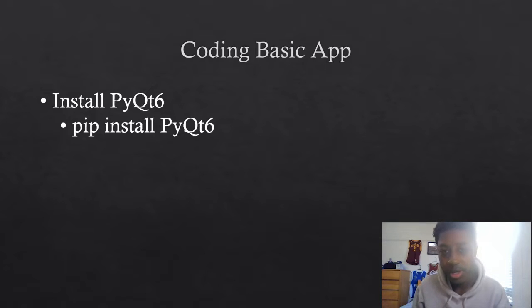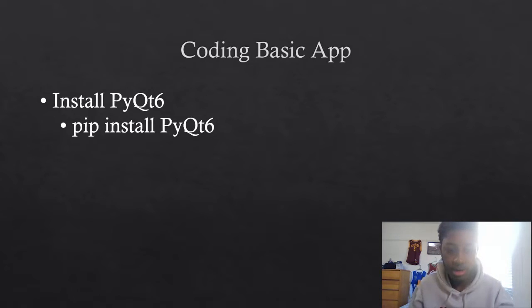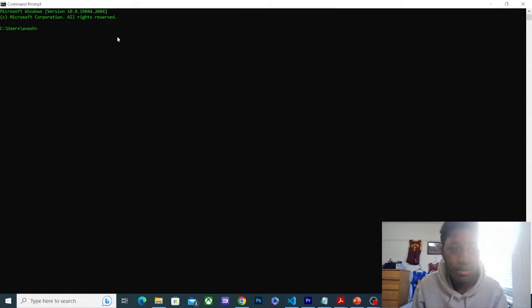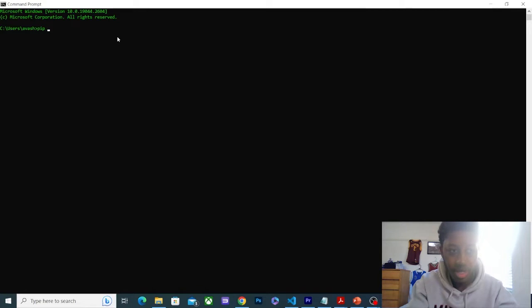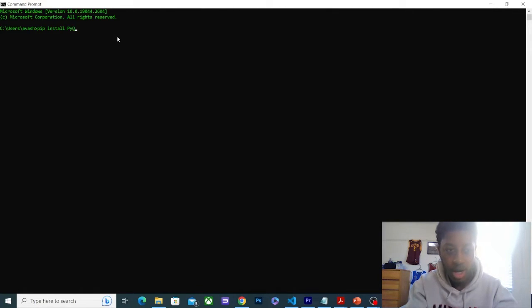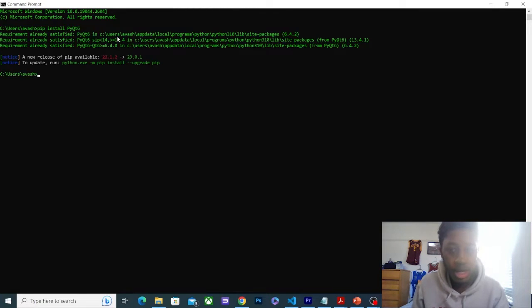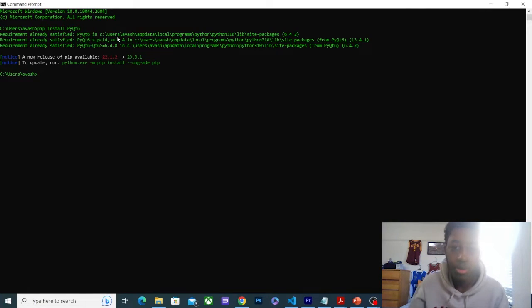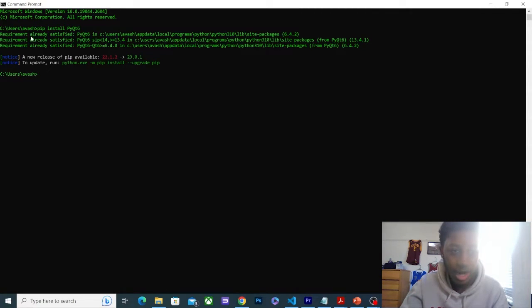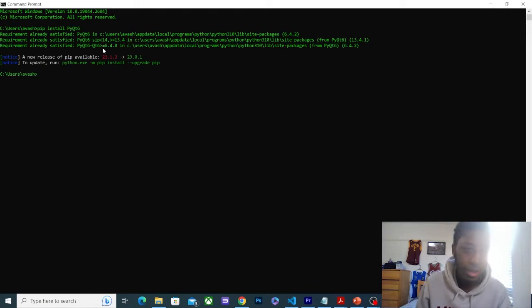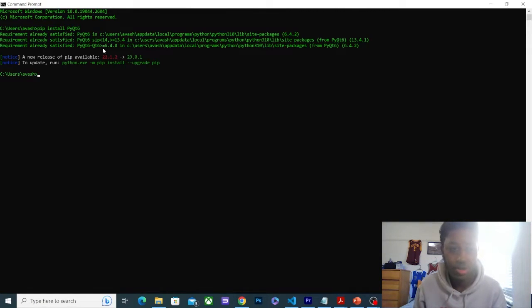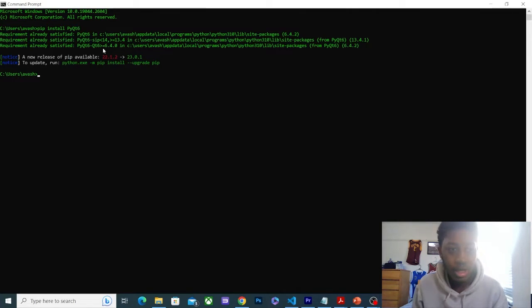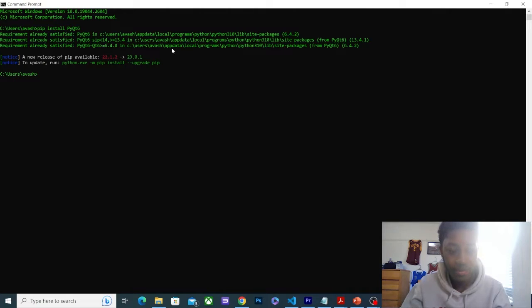You're going to open that up and all you're going to type is pip install PyQt 6. So I'm going to show you right now. Here I have my command prompt. I'm on Windows. I'm going to type pip install PyQt 6. If you don't have PIP installed, I'm going to link that in the description, but hopefully you do. As you can see, I already have it installed, so it's not going to do anything, but for you, it would download and install.